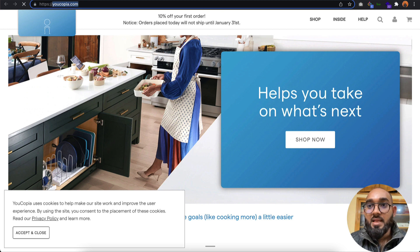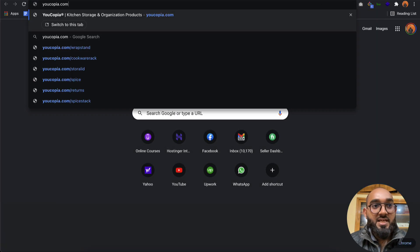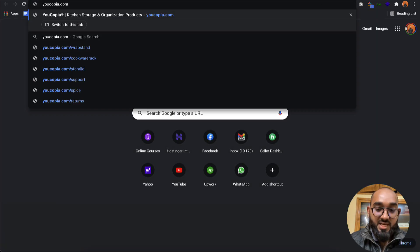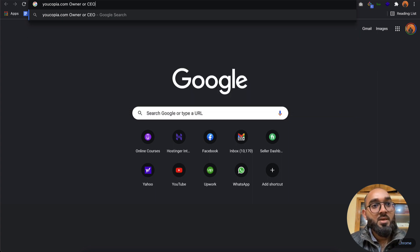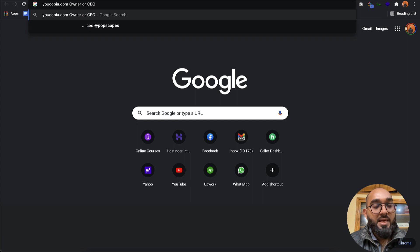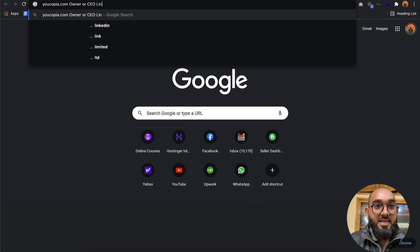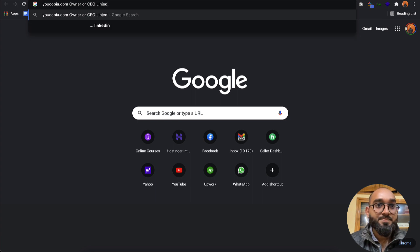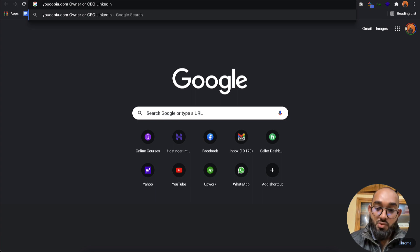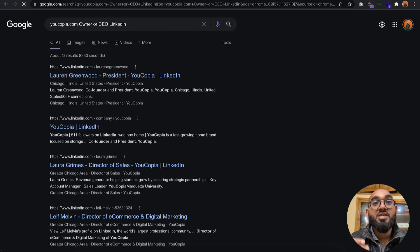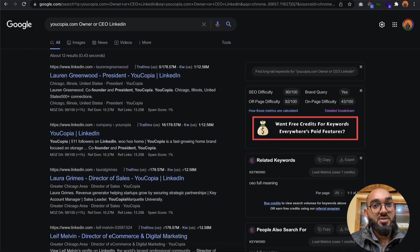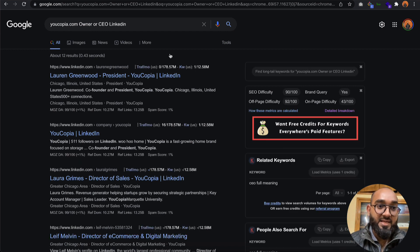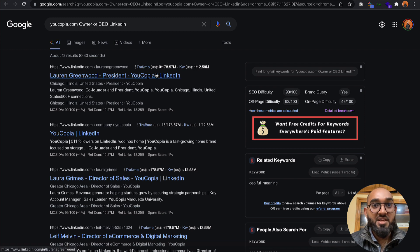I'm going to open up the website and copy the domain name. After that, I'd love to type out owner or CEO and add LinkedIn. My goal is to find the owner's information and their LinkedIn page.